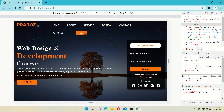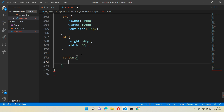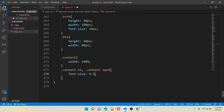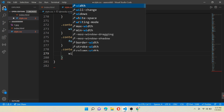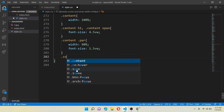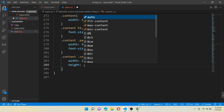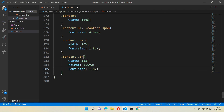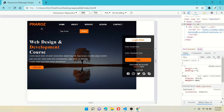Now we will work for the description part. For class content, give width 100%. Then for class content h1 and class content span, give font-size 4.5vw. For class content with class par (paragraph), give width 90% and font-size 1.5vw. For the button — class content class cn — give width 13%, height 3.5vw, and font-size 1.8vw. After refreshing, you can see that our description is also changing sizes according to screen resolution and becoming responsive.